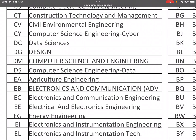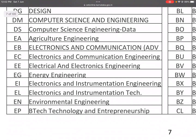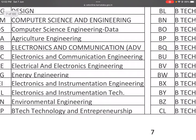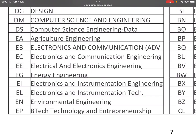EA: Agriculture Engineering. EB: Electronics and Communication. EC: Electronics and Communication Engineering — a conventional, traditional core branch. EE: Electrical and Electronics Engineering. EG: Energy Engineering. EI: Electronics and Instrumentation Engineering — earlier called Instrumentation Technology. EN: Environmental Engineering. EP: B.Tech in Technology and Entrepreneurship — if you want to become an entrepreneur, this is the course to take.